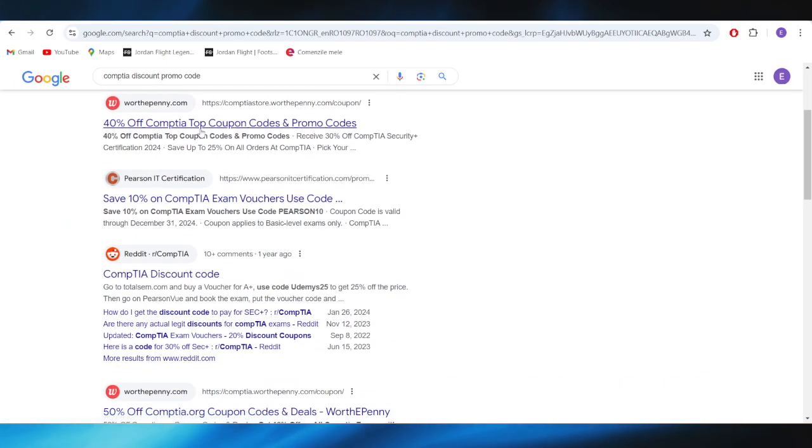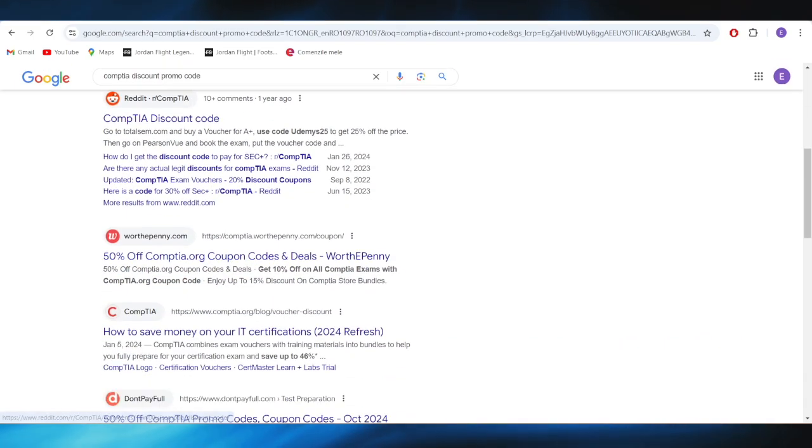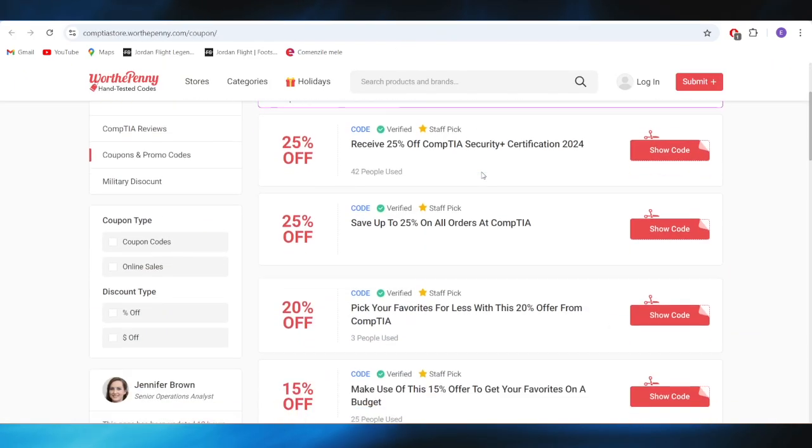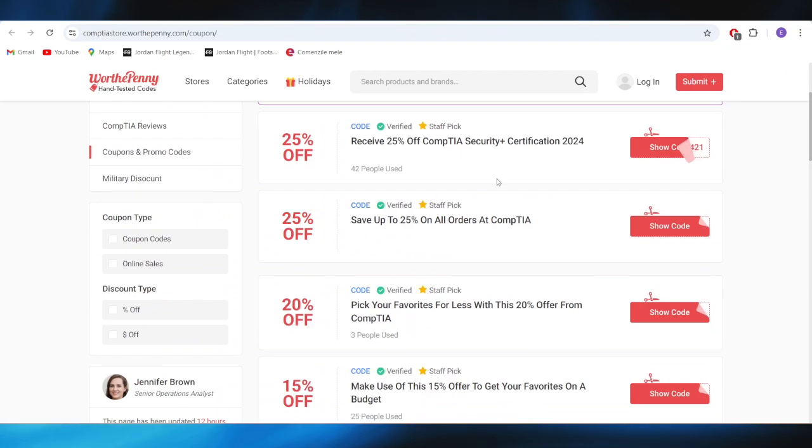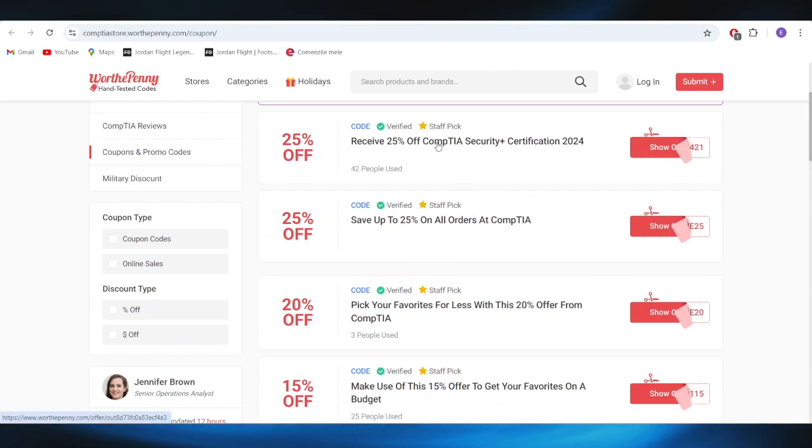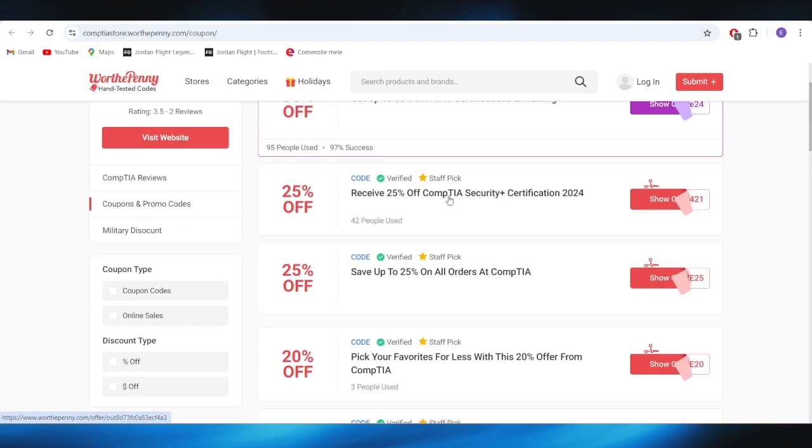Also, we have this website called 120, and as you can see, we also have some promo codes. For example, if you want to get this one with 25% discount, all you need to do is select your code.